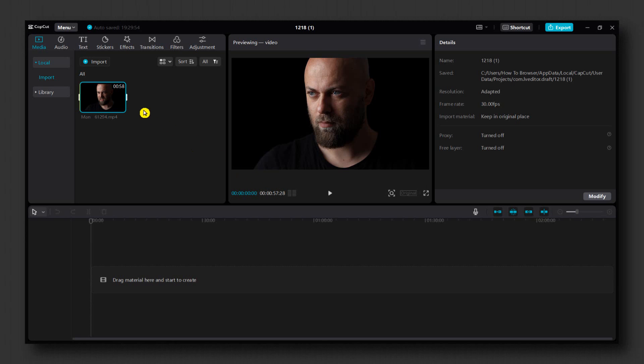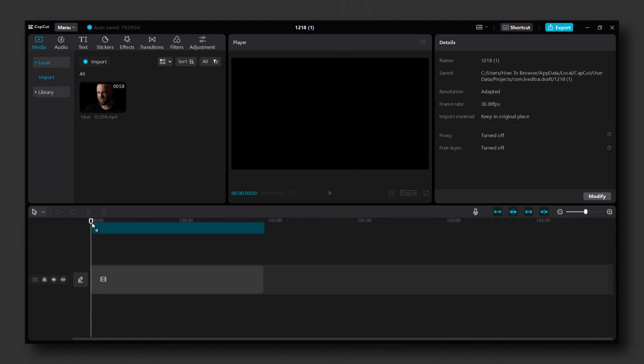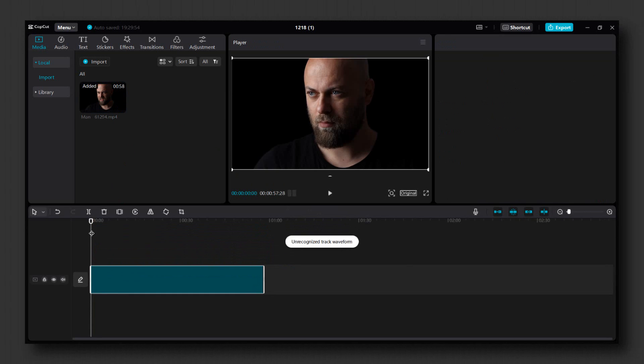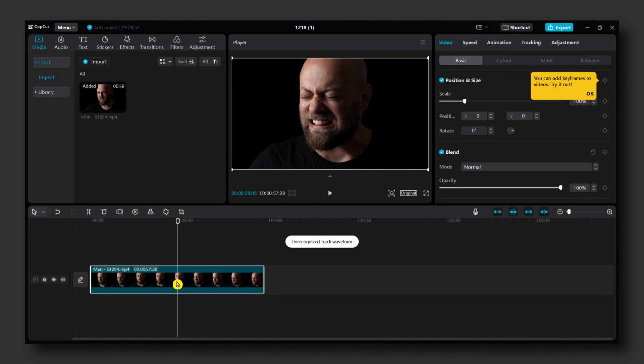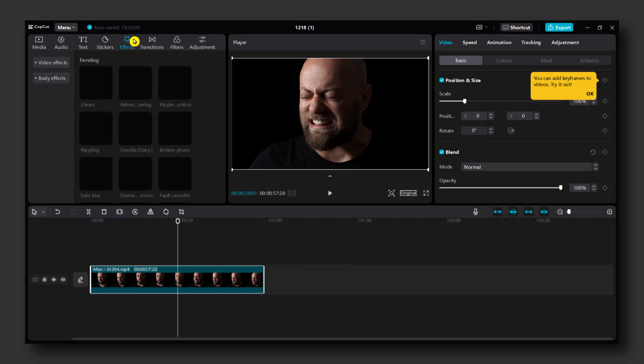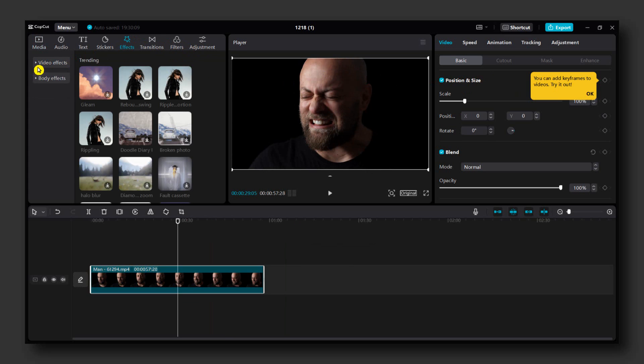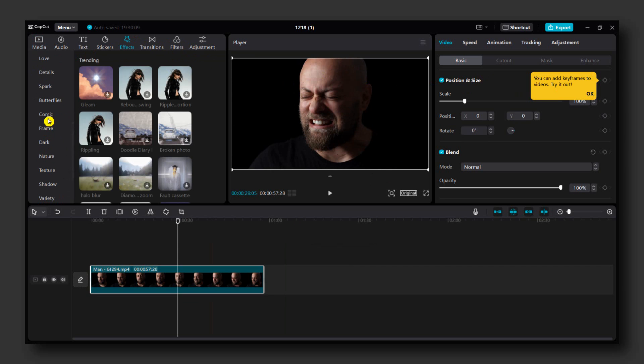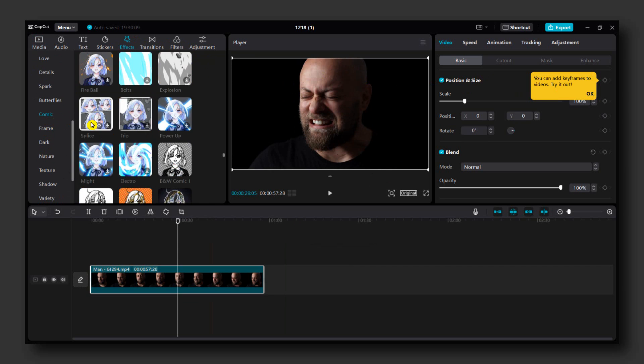Just import a video, grab it, drag it into the timeline. And here what you have to do is first of all select the video, go to Effects, then Video Effects, and then go to Comic.